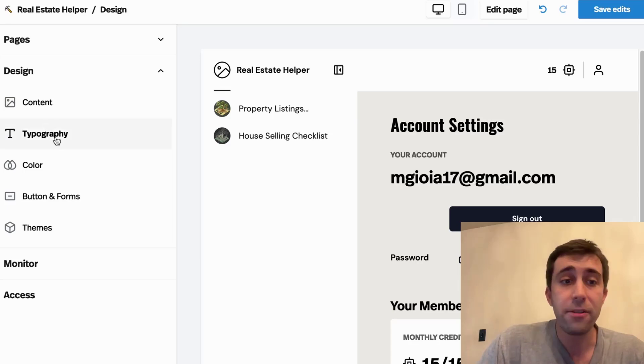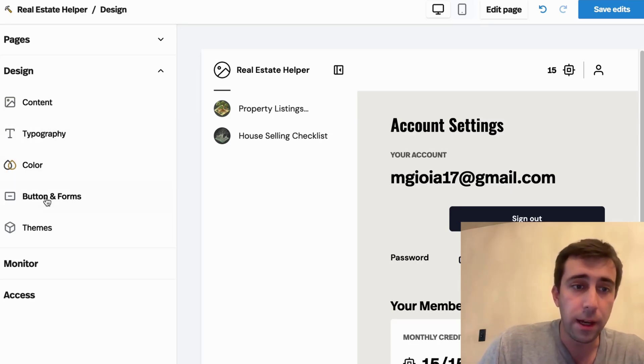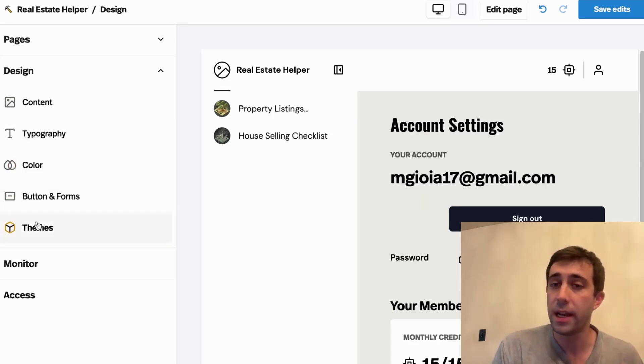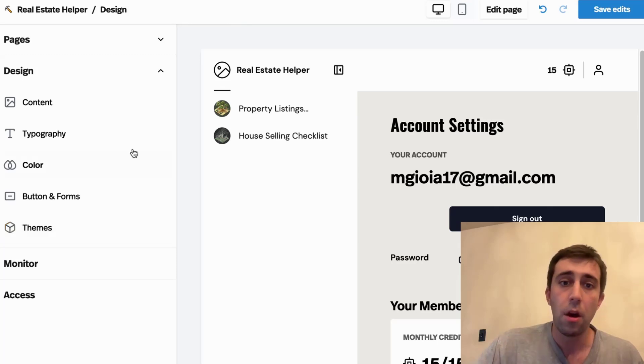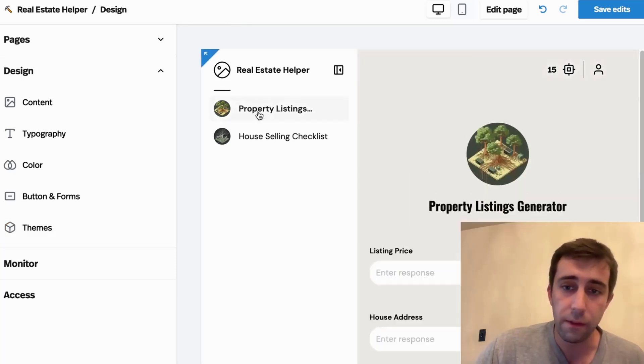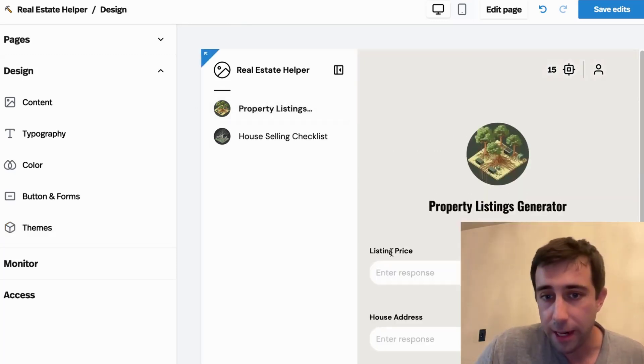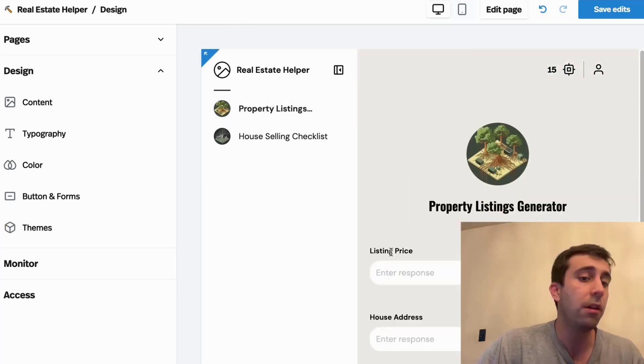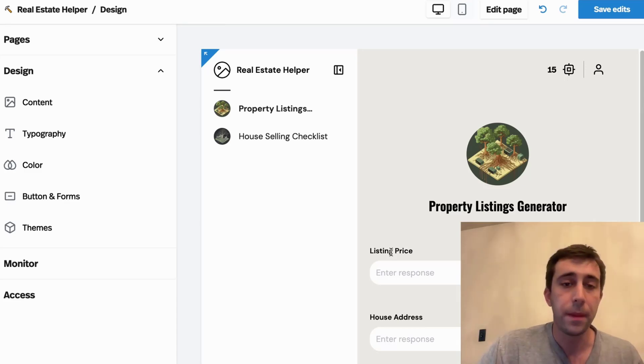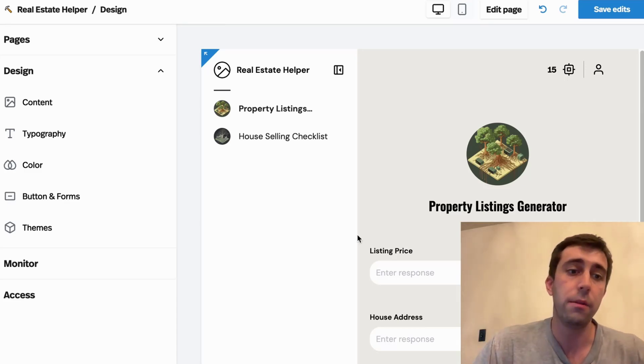Now, you can probably imagine what's in the typography, color, buttons, and forms. Just a bunch of settings and toggles to let you customize all of the elements of this. From what these bubbles look like, to the text used here, to the size. It's great stuff, but I'm not going to get into it today.